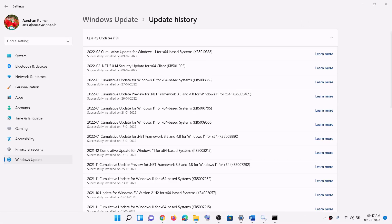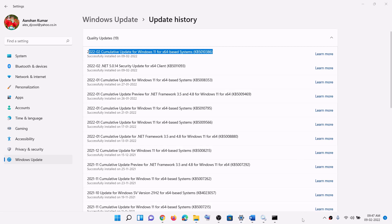One of these steps should help you install the update KB5010386 on your Windows 11 computer. That'll be all — thank you so much for your time. Please like this video and subscribe to my channel.